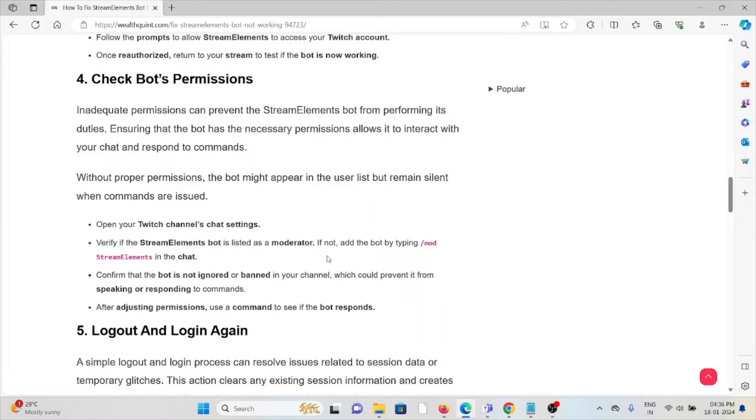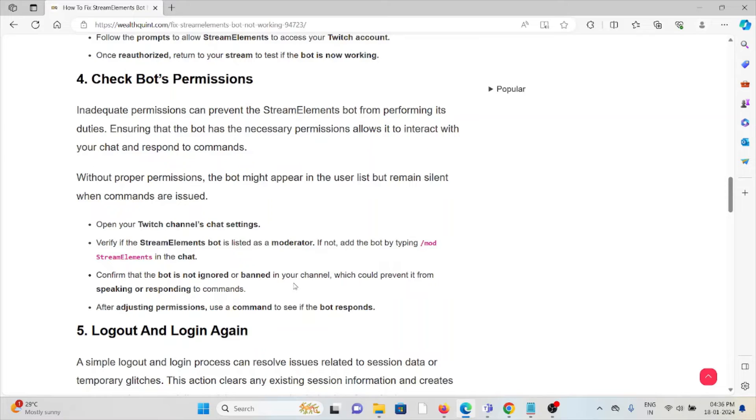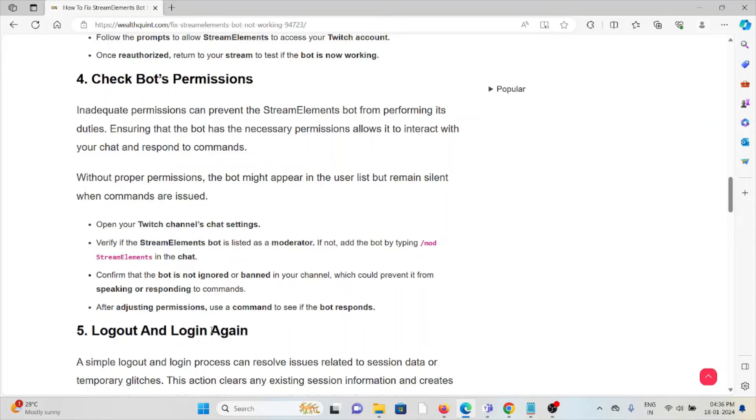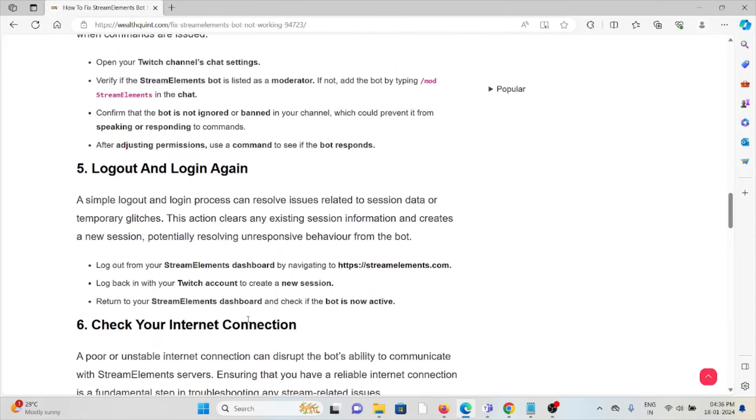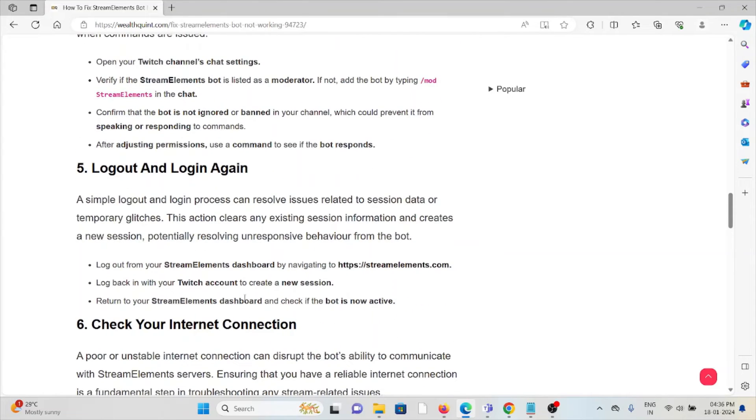Open your Twitch channel chat settings. Verify if the StreamElements bot is listed as a moderator. If not, add the bot by typing the particular command in the chat. Confirm that the bot is not ignored or banned in your channel, which could prevent it from speaking or responding to commands. After adjusting the permissions, use a command to see if the bot responds.